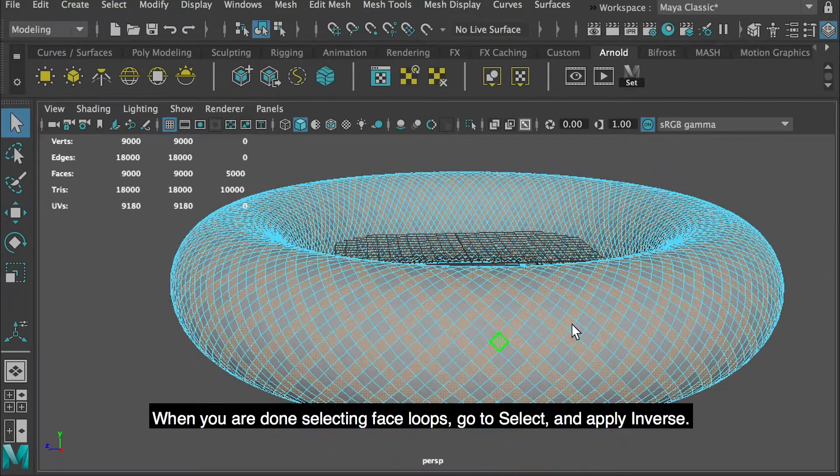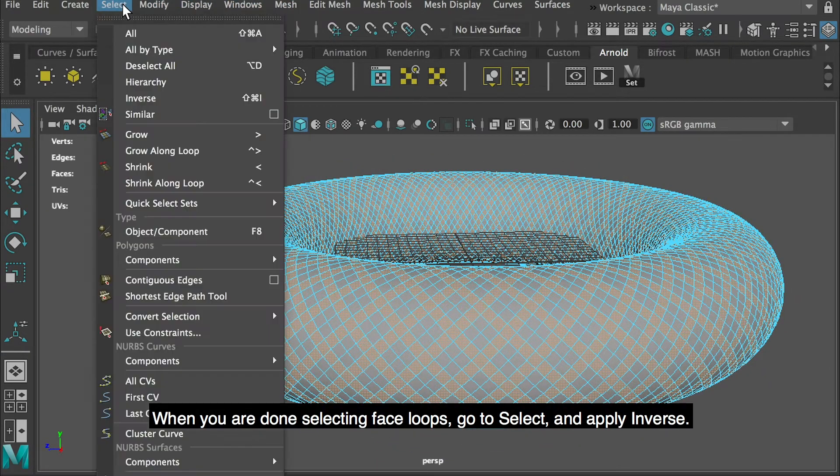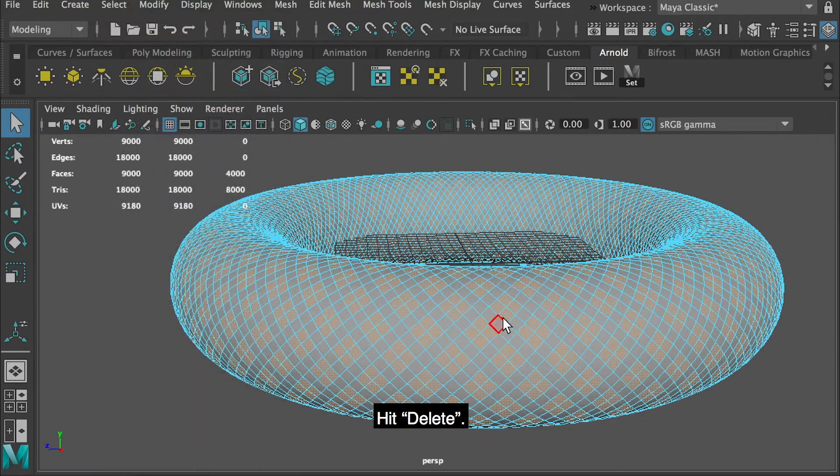When you are done selecting face loops, go to Select and apply Inverse. Hit delete.